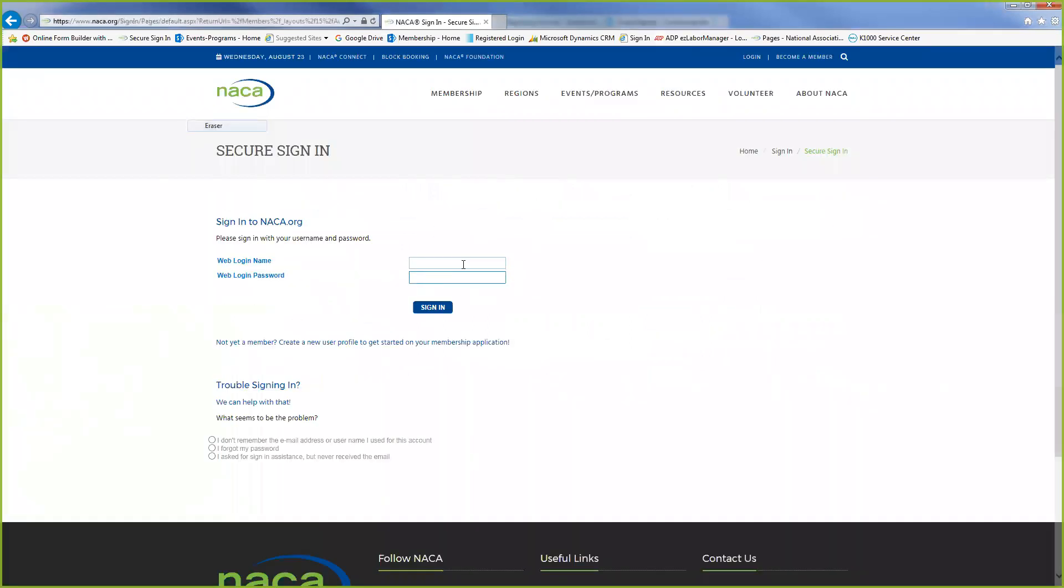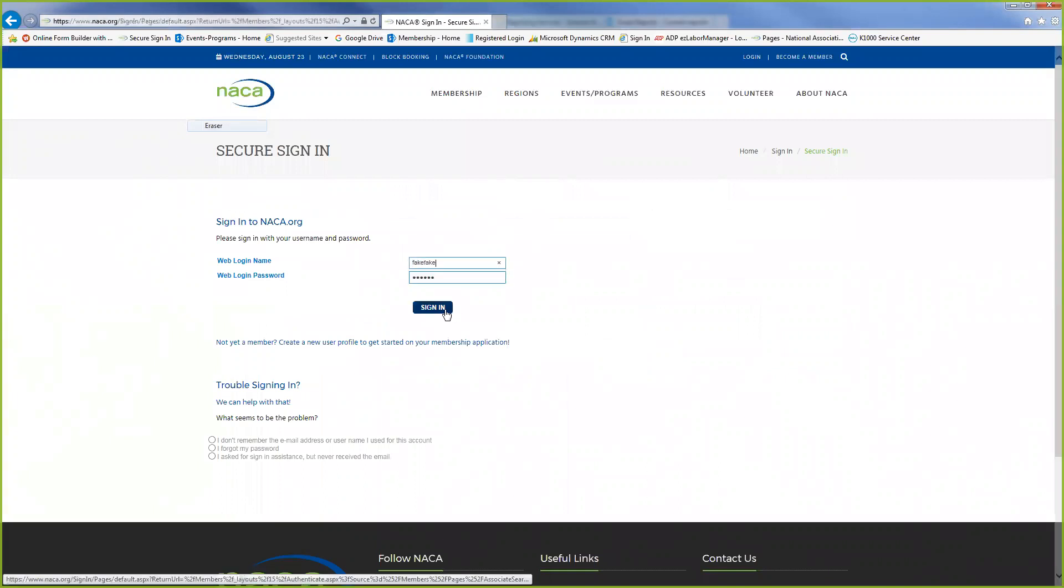If you're already signed in it's going to take you directly to the page, but if you're not signed in you can leave your username and password.